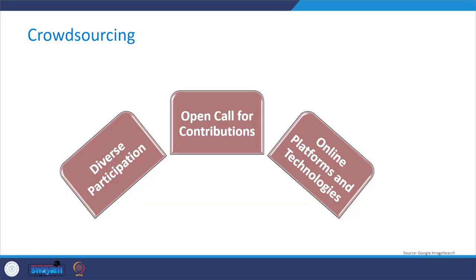The next characteristic is open call for contributions. Crowdsourcing typically involves an open call for contributions, where participants voluntarily submit their ideas, solutions, or efforts to address a specific challenge or project. An open call fosters inclusivity and allows for a wide range of contributions, promoting creativity and innovation.